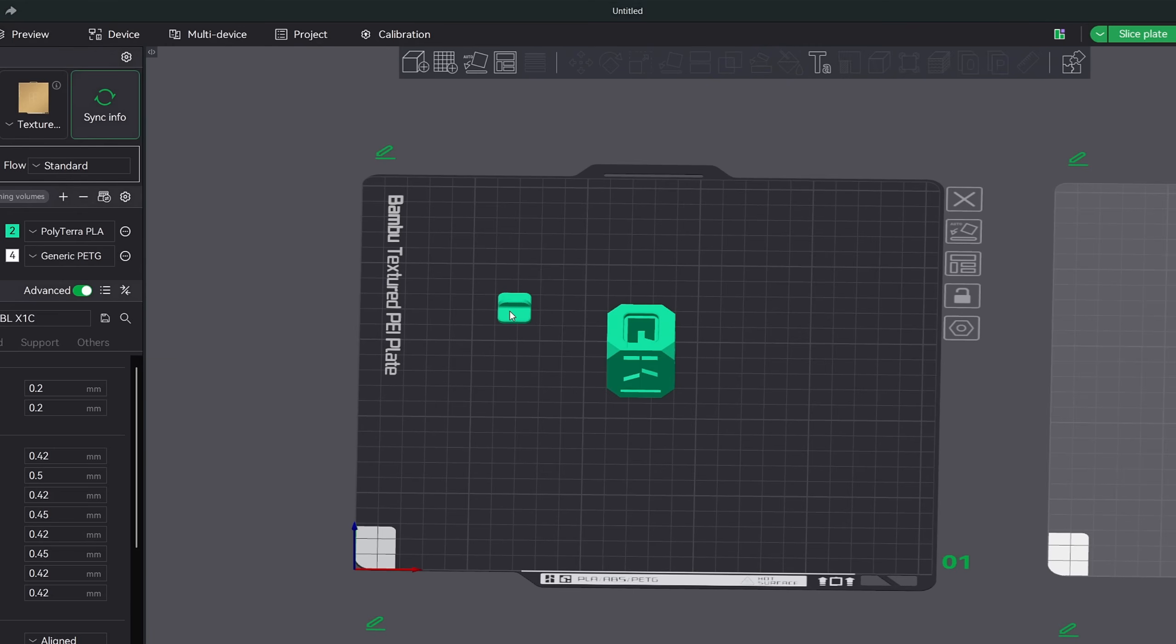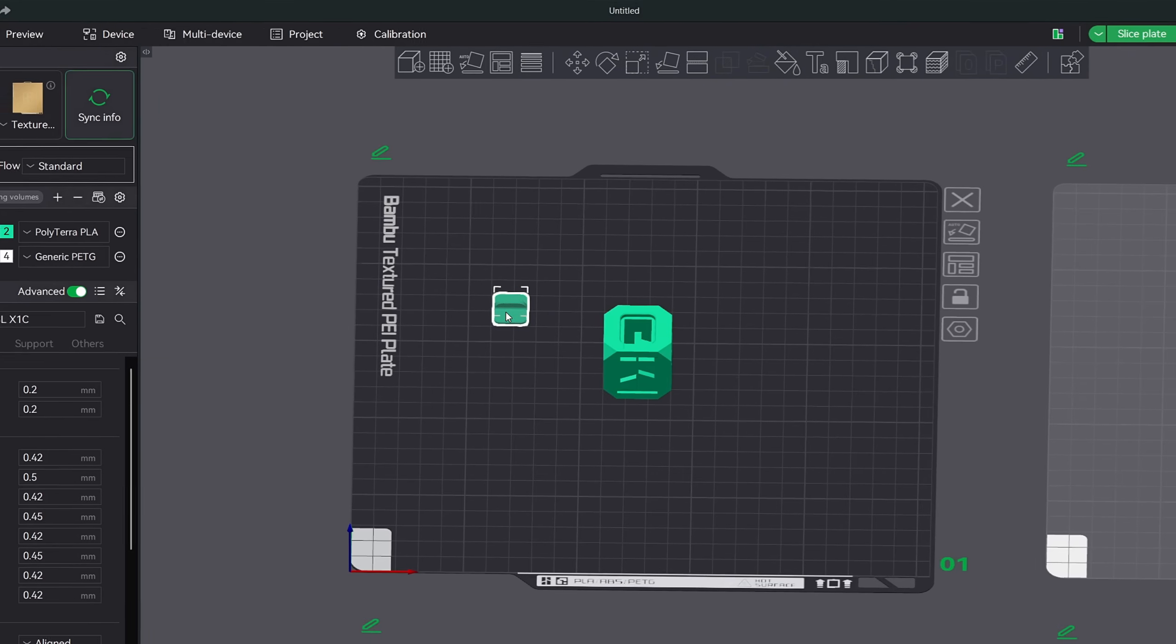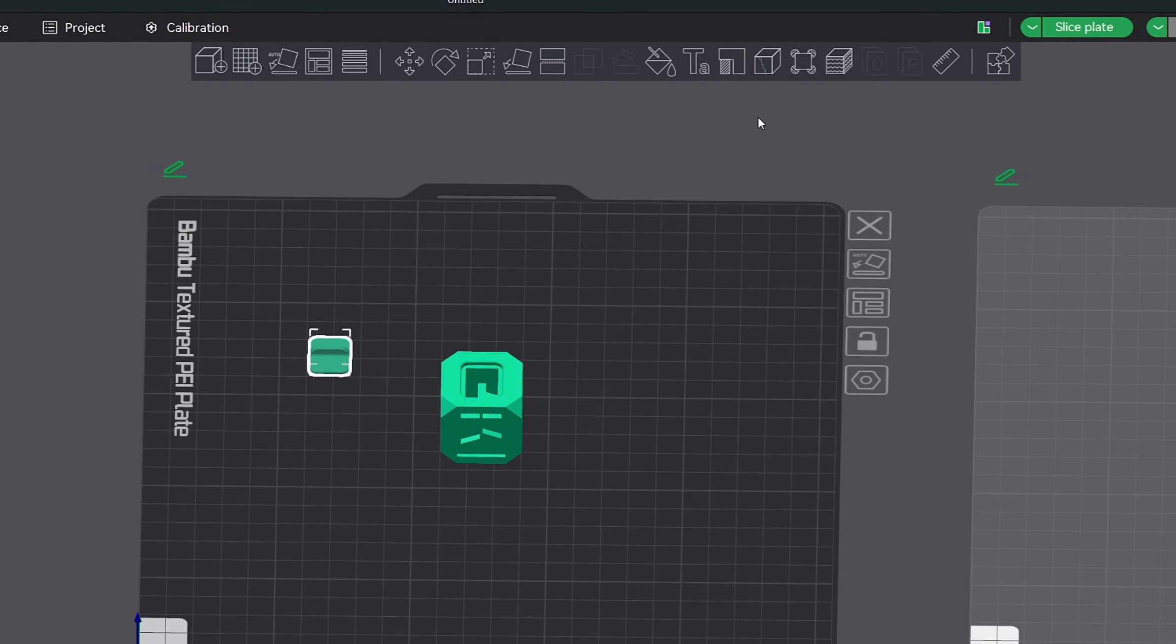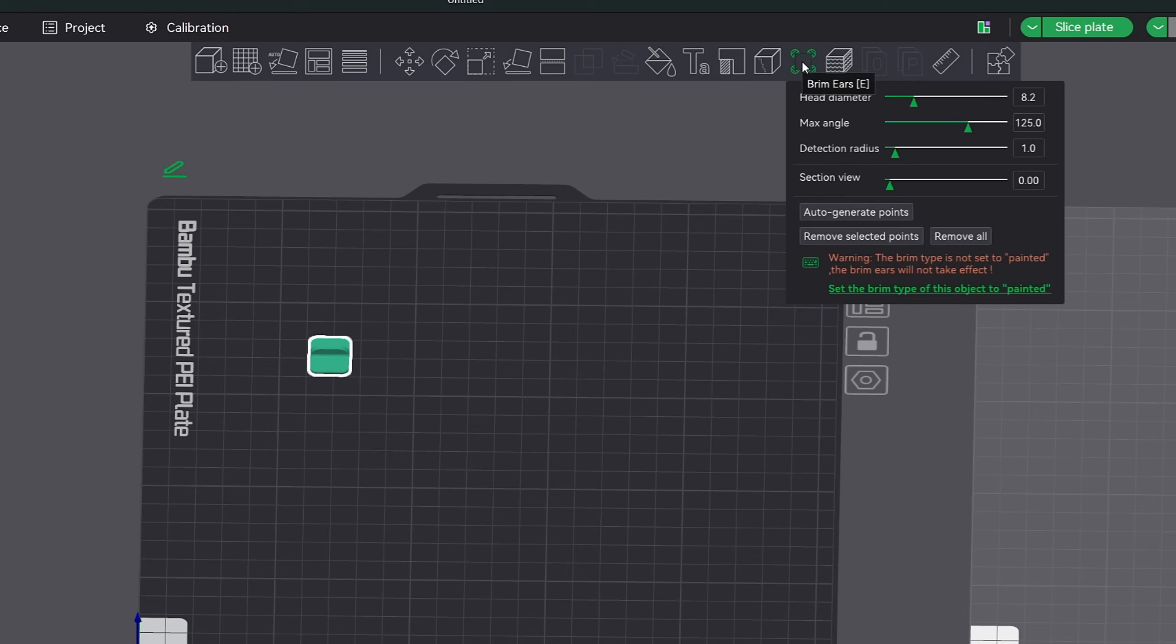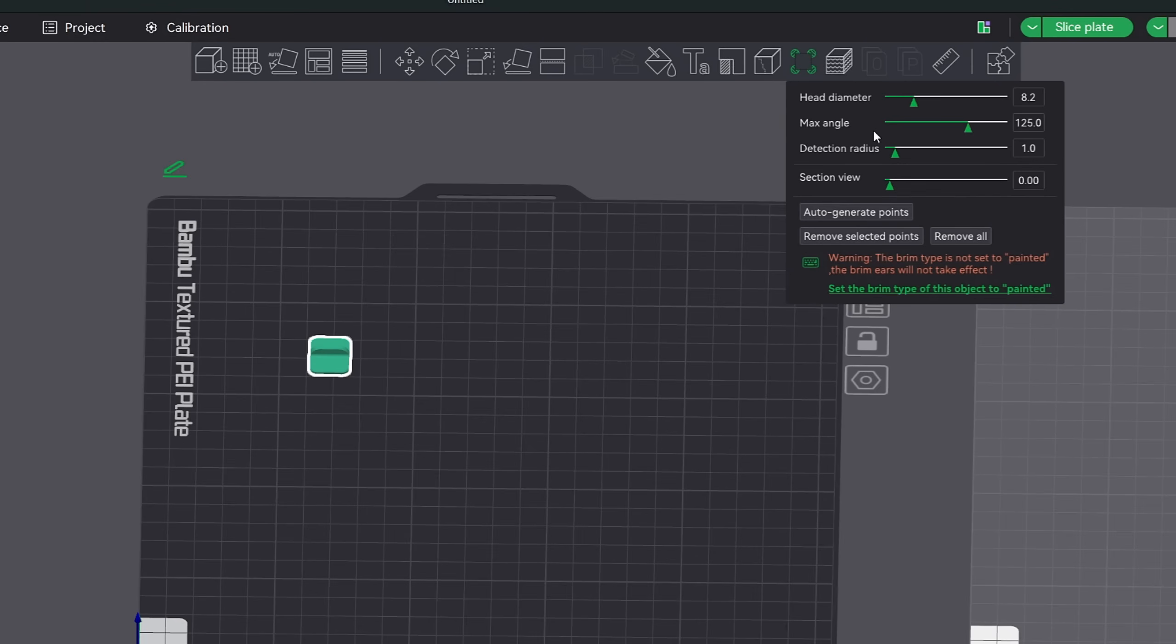The next tool in the toolbar that I use quite regularly is the brim ears tool. It is a newer feature, so let's quickly take a look. Basically what it does is lay a little disc around your model onto the build plate to prevent it from warping or peeling up. To be honest, all I do here is adjust my head diameter to 15 for larger models and 8 for small to medium models. Then I hit the auto generate points button.